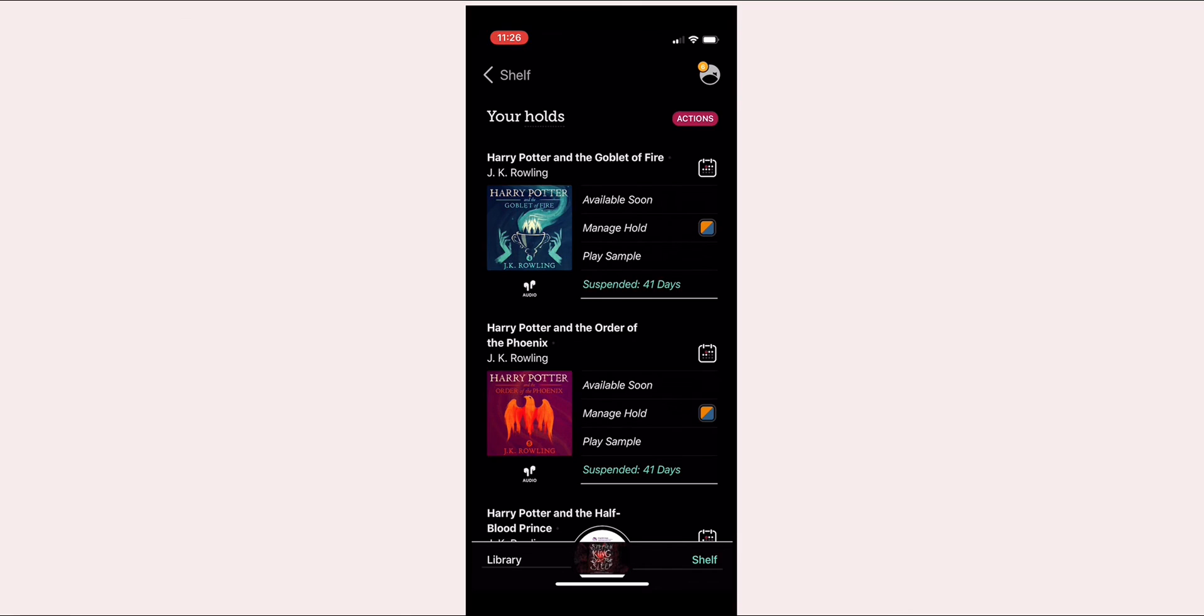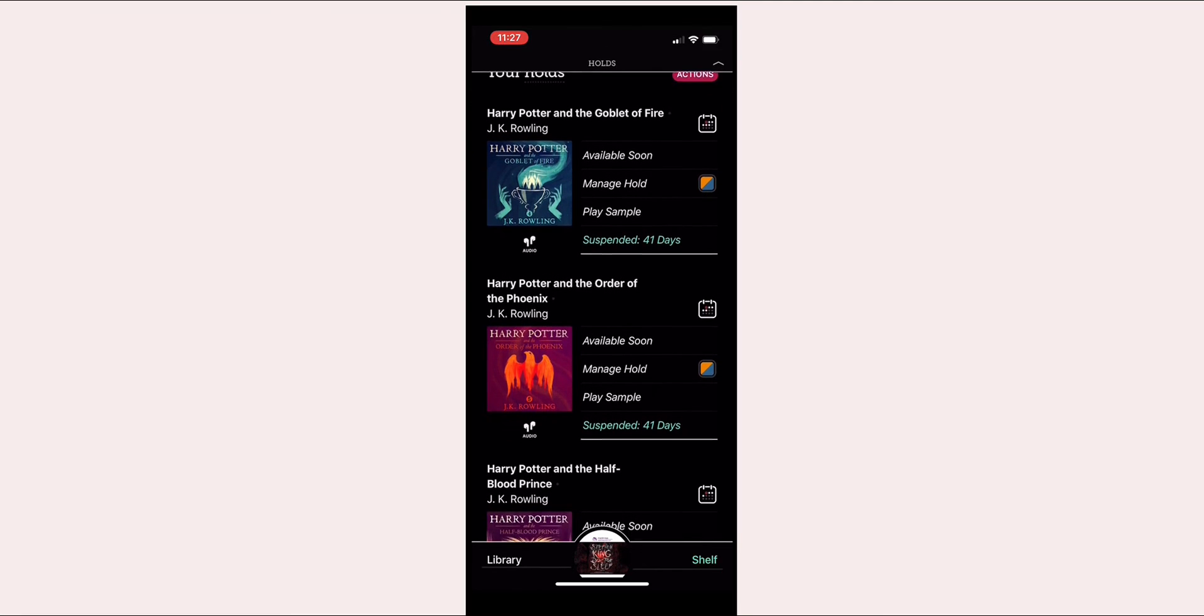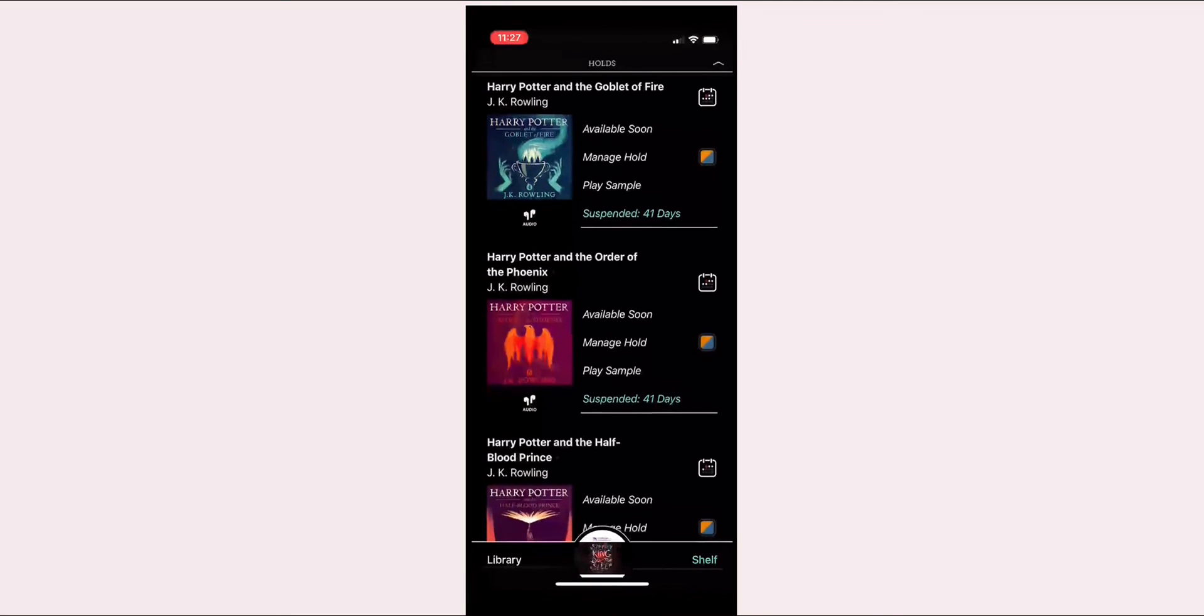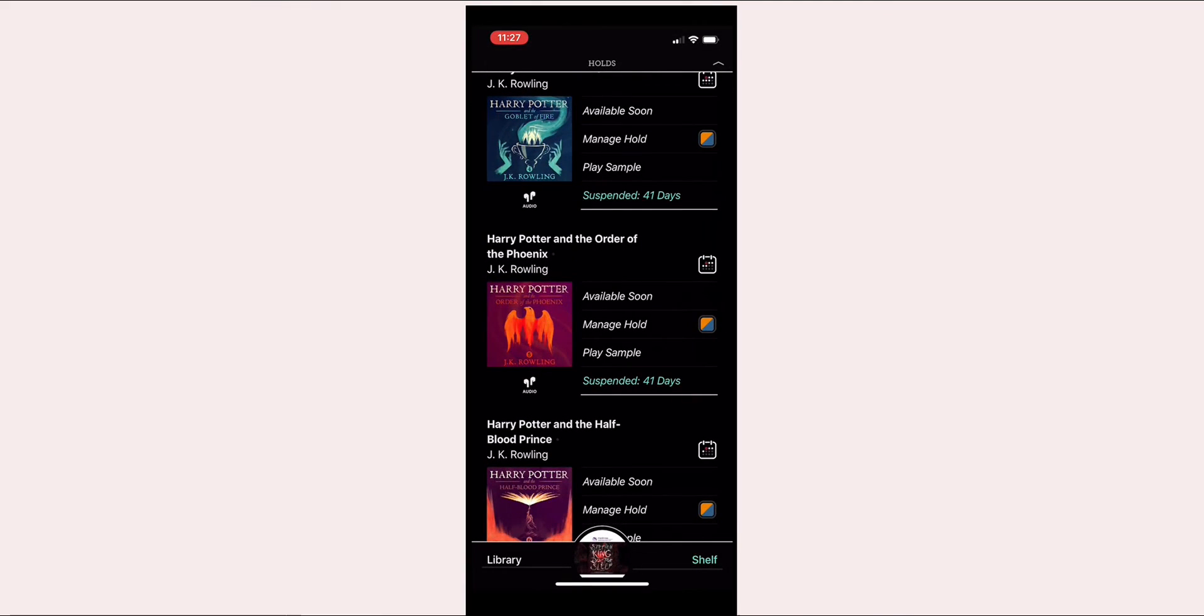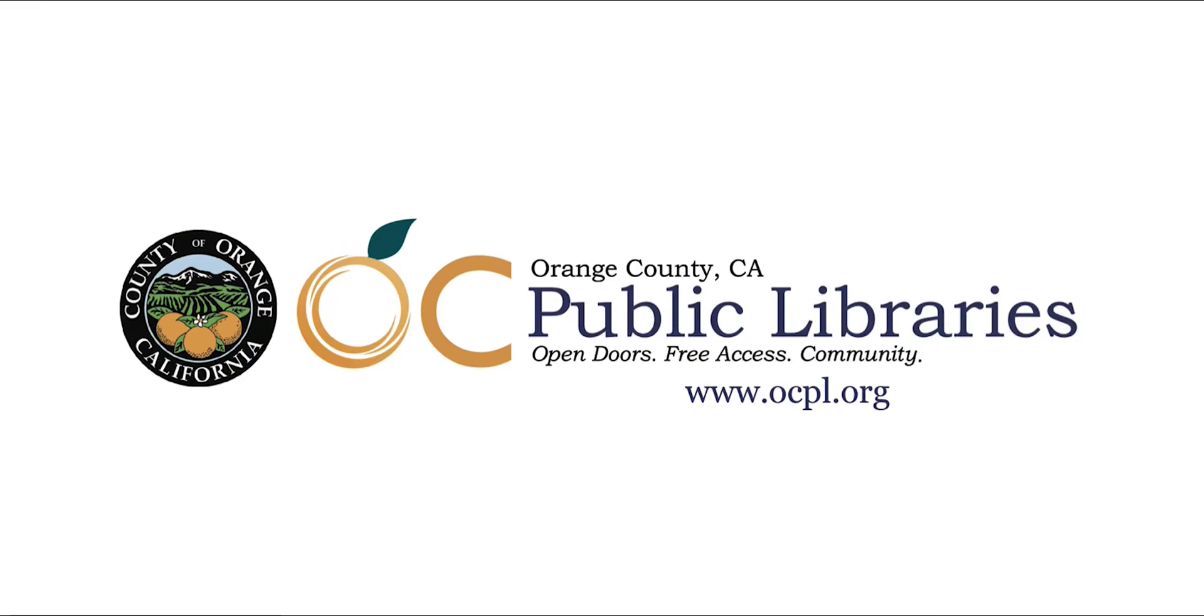Today we have covered how to access the online resources for ebooks and audiobooks. Please come back for more videos on how to use our online services.